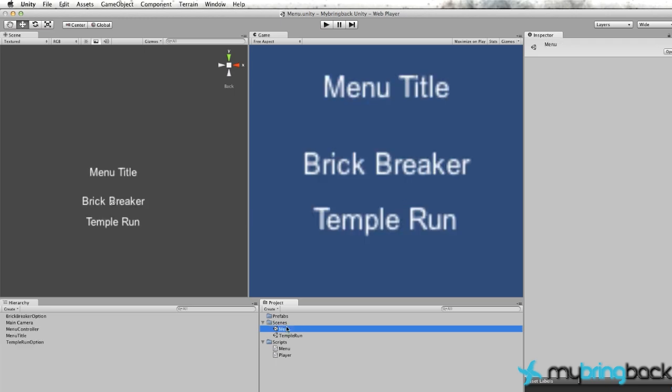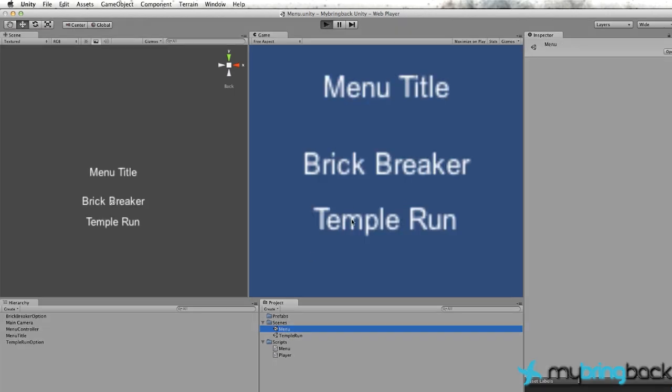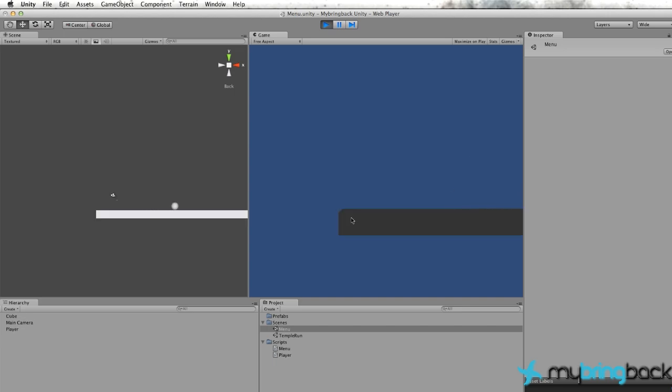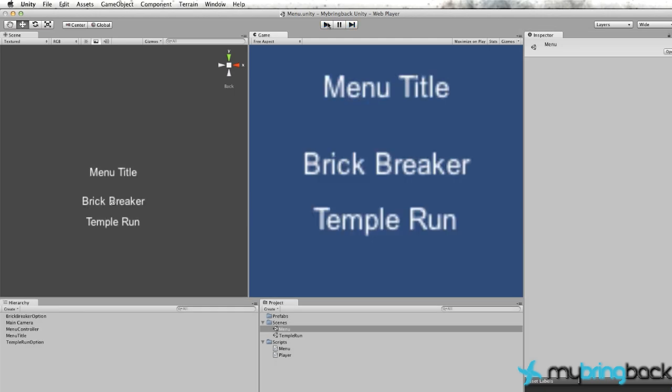So now we can go back to our menu, run the game, and hit Temple Run, as long as it's within that box constraint that we put in earlier. And it's going to go to our Temple Run scene. So that's pretty awesome. We have our menu working, quick tutorial.